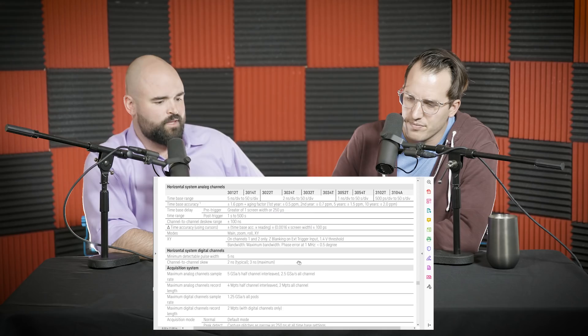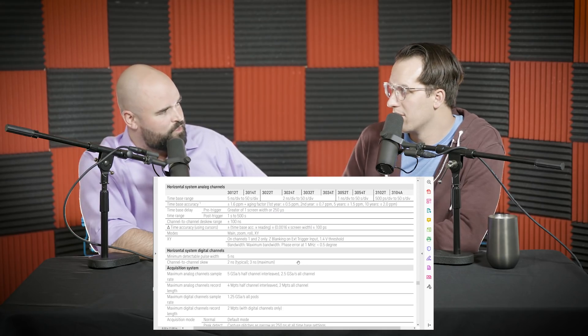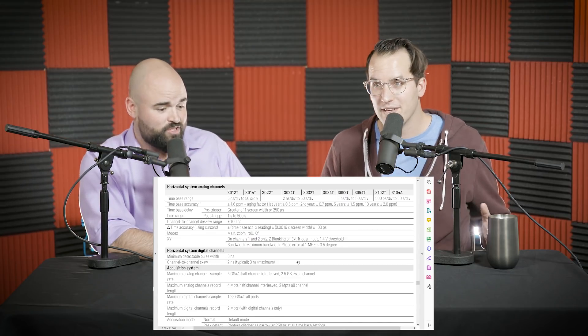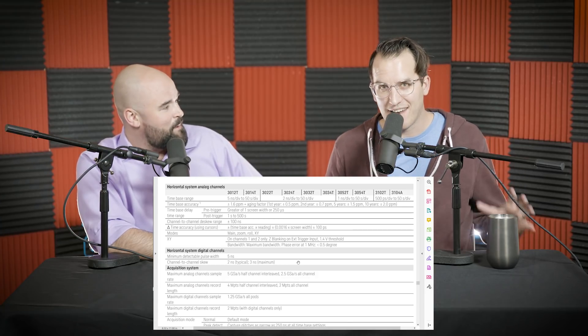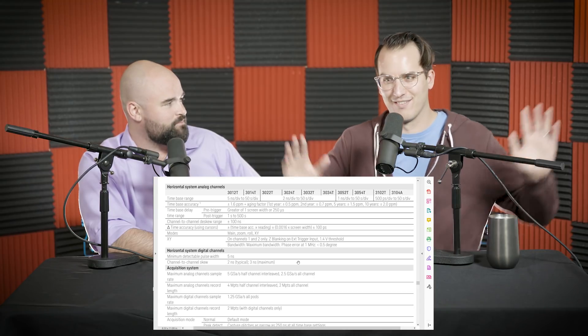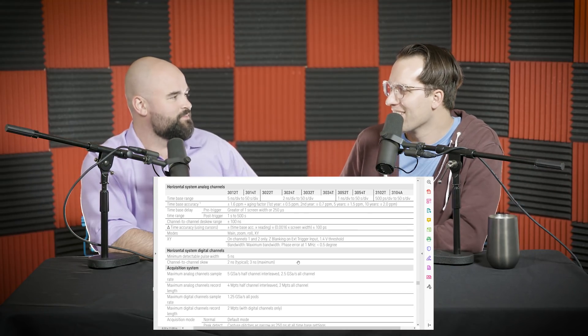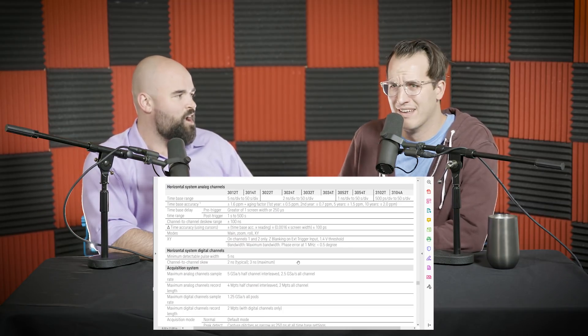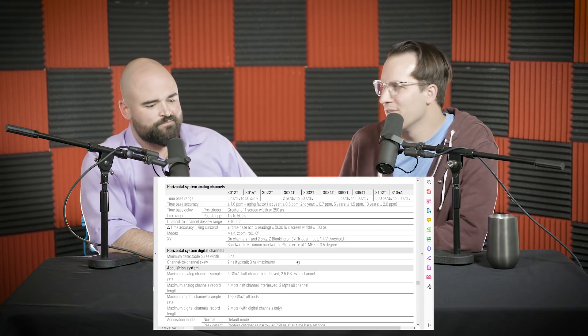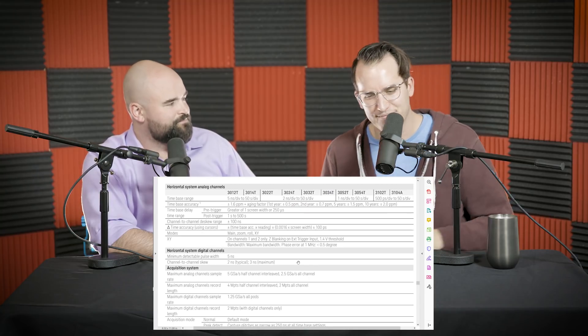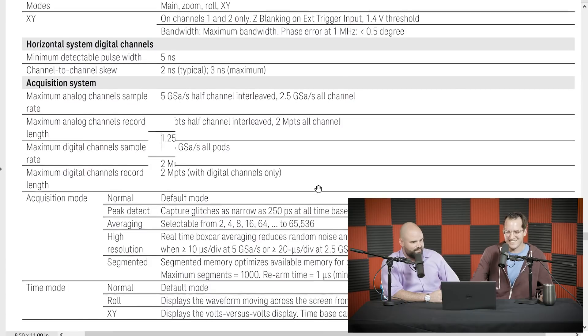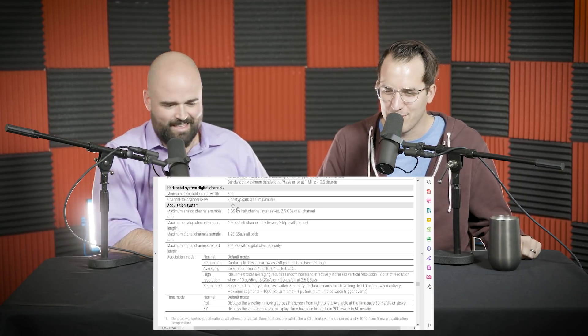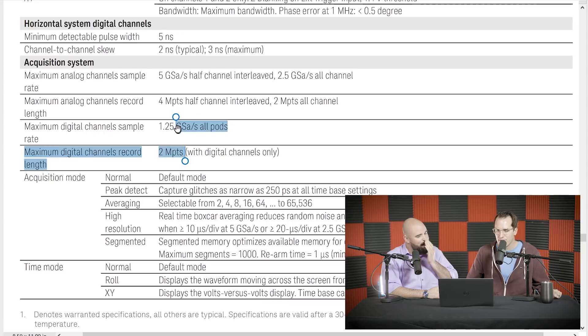People use XY mode in manufacturing environments and just to make cool signals. I found that the people that use XY mode are really passionate about it. I had a guy corner me at a trade show in Germany and talk about XY mode and how we can make improvements to it for like 20 minutes. The problem is I haven't used it since college. And on analog oscilloscopes, XY mode was brilliant. It was just like the bee's knees. And when we switched over to digital scopes, XY mode took a pretty big hit because people don't really use it that much. It's just not a thing people use except for basic phase relationship stuff.